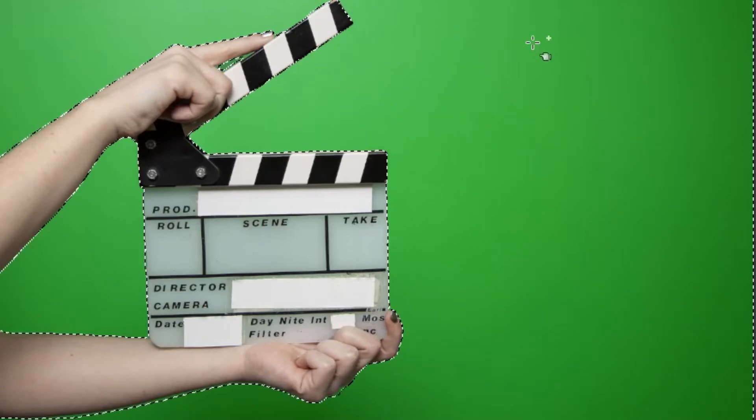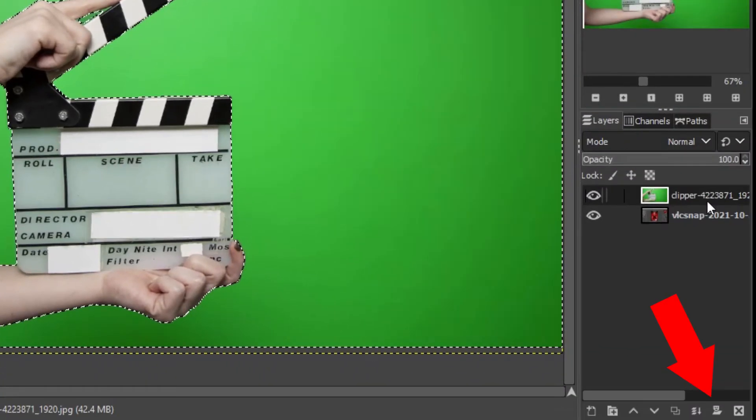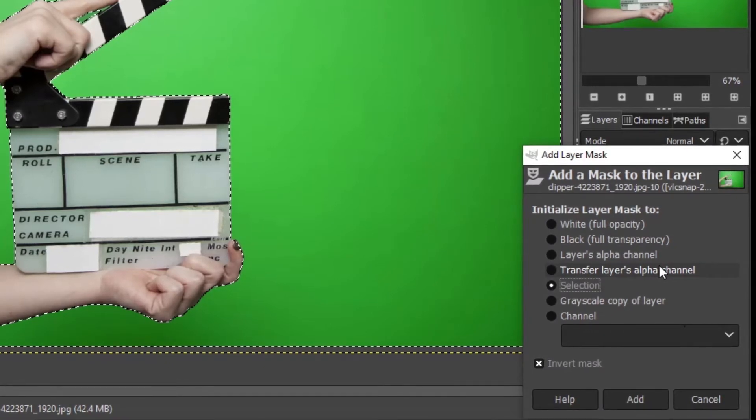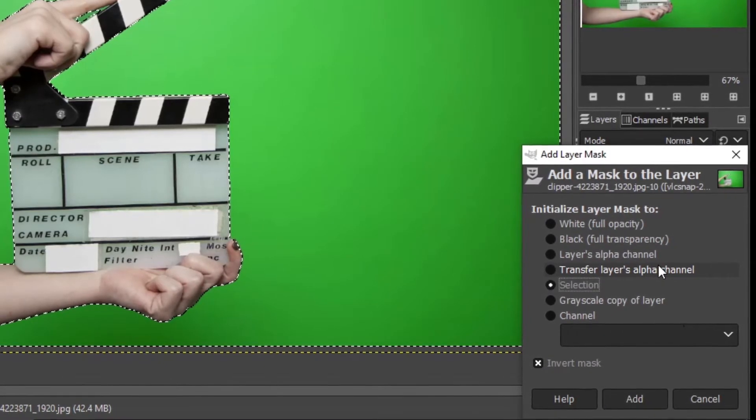Use the same method, click and drag to refine your selection. Then select the layer object and add a layer mask to the layer.